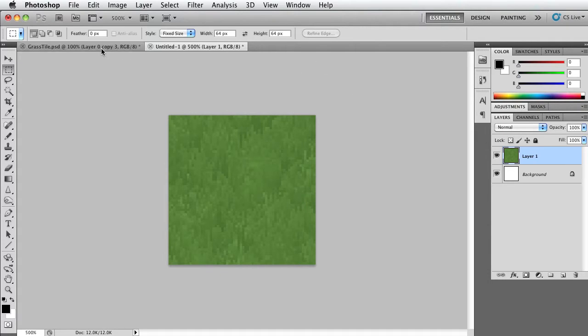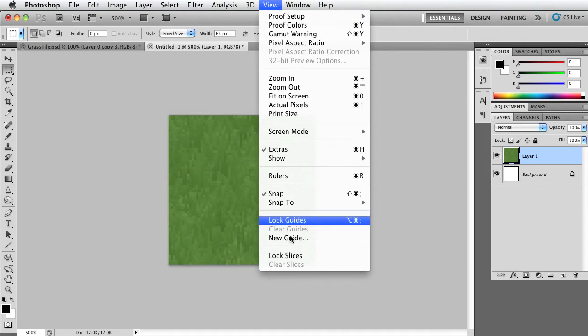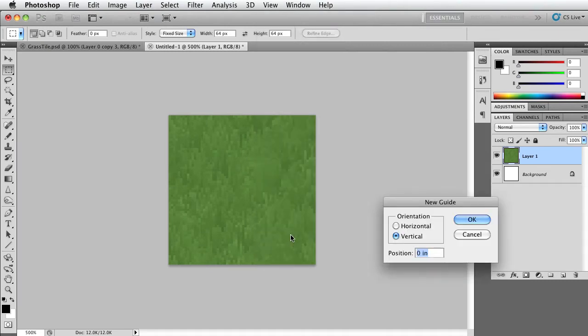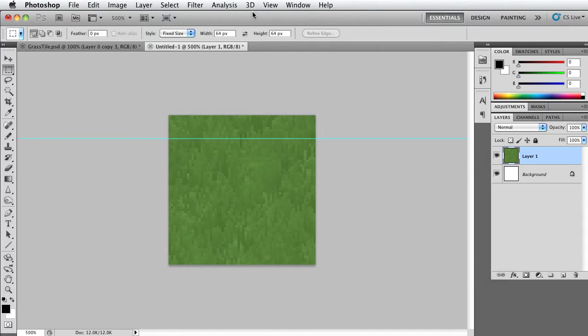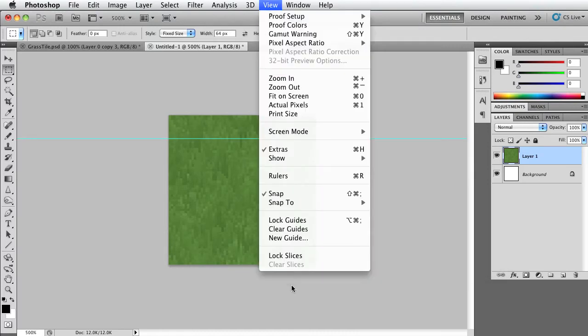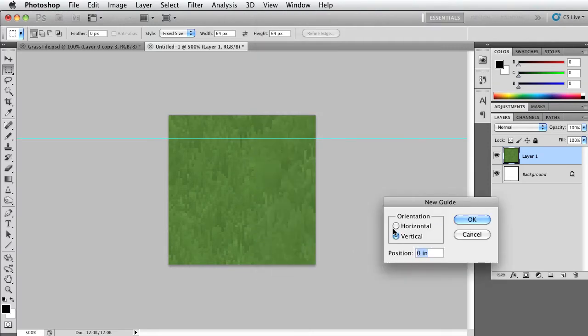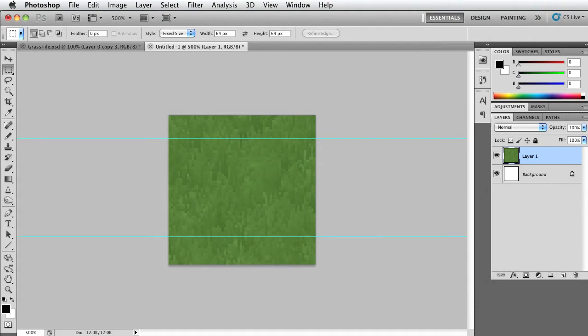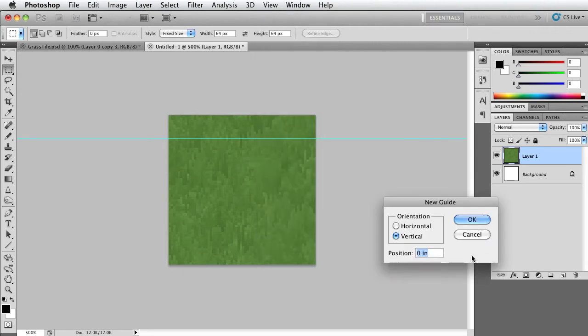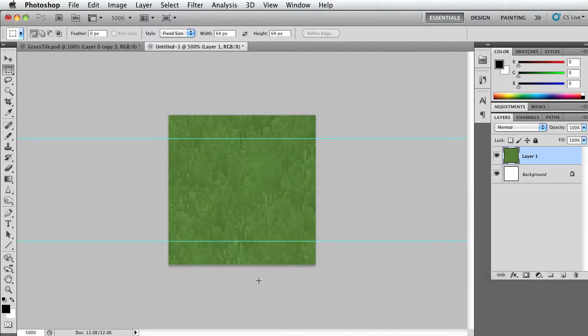The first thing we want to do is go to View at the top and let's create new guides that are going to be horizontal. Let's set about 10 pixels. And do the same thing, go to View, new guide, it's going to be horizontal and let's make it 52 pixels, since this is a 62 pixel image. So now there are 10 pixels from the edge. I'm sorry, it's 64 pixels. So let's undo that and let's go to horizontal and 54 pixels. There we go, now it looks correct.